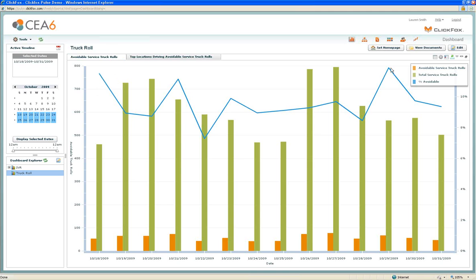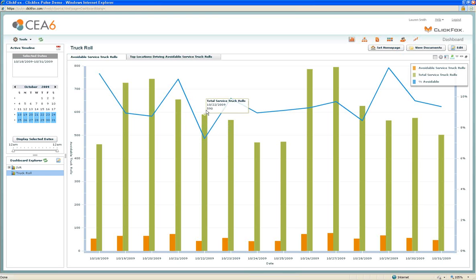We see things like on this day, it's almost 12% avoidable, which is high. We've also got some valleys down here where this is 7.3% avoidable on this day. This is a better day. So we've got this metric. Now let's use ClickFox to further understand what or who is driving these truck rolls.